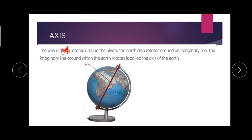Next we are going to see about the axis. As I told you, this globe we can rotate, right? It rotates around the pivots because it has one axis. That axis is an imaginary line. This earth rotates around an imaginary line.